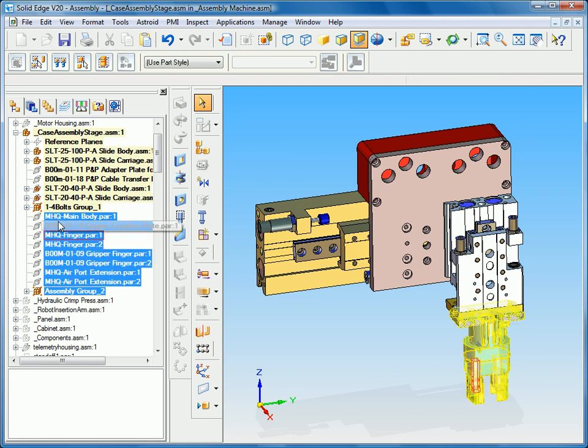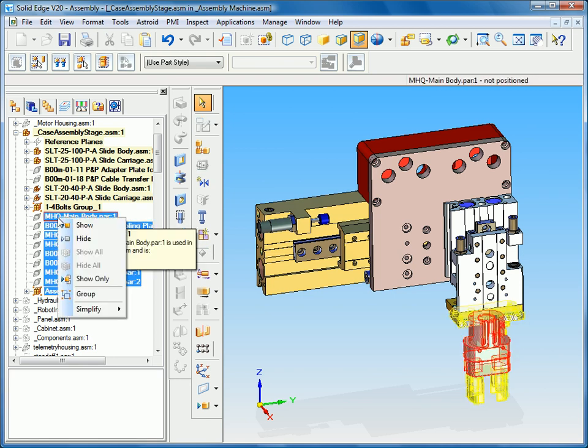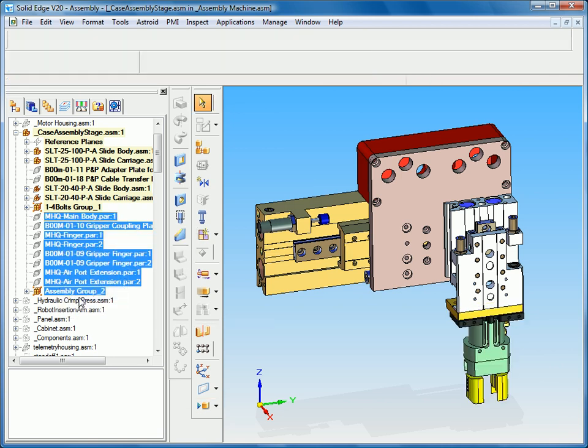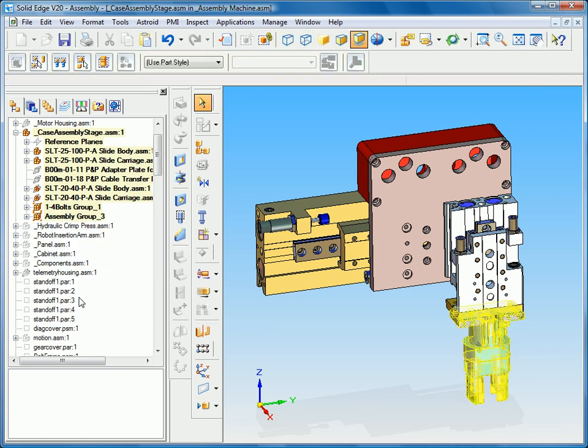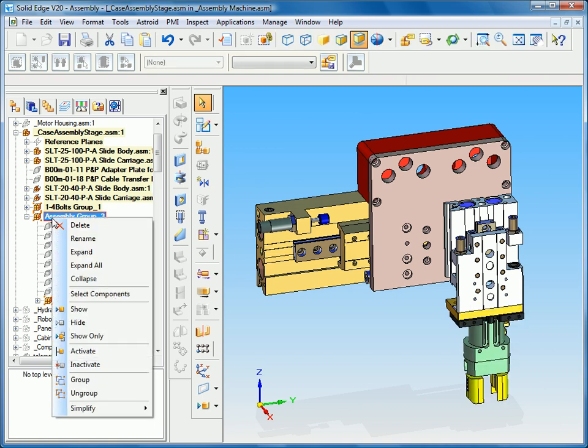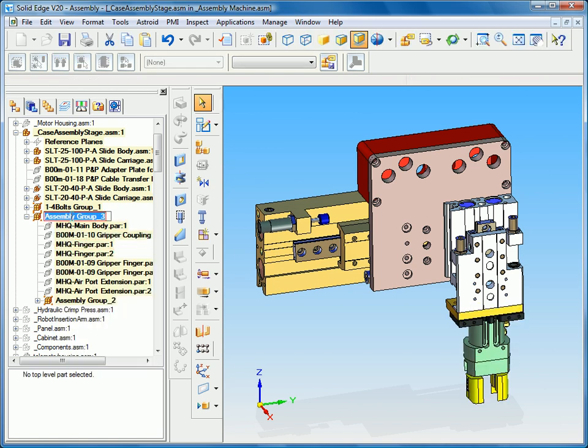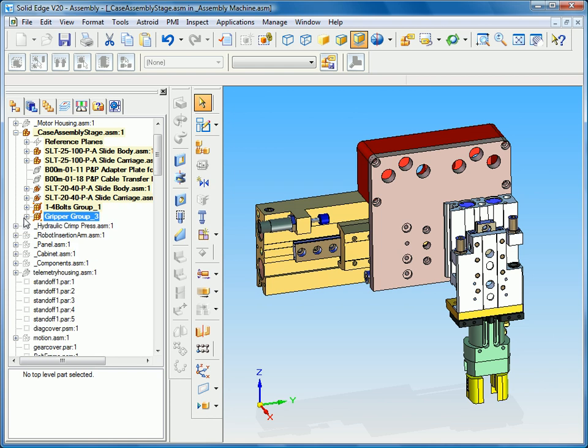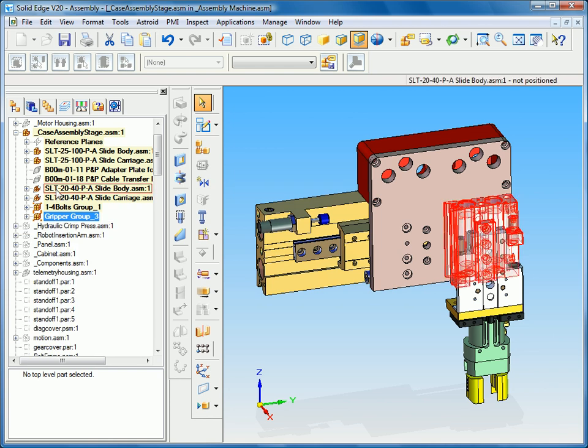I'm going to select all those components again and group those. So you can see that I have a group inside of a group in this case. I'm going to rename this something more meaningful, call this the gripper group.